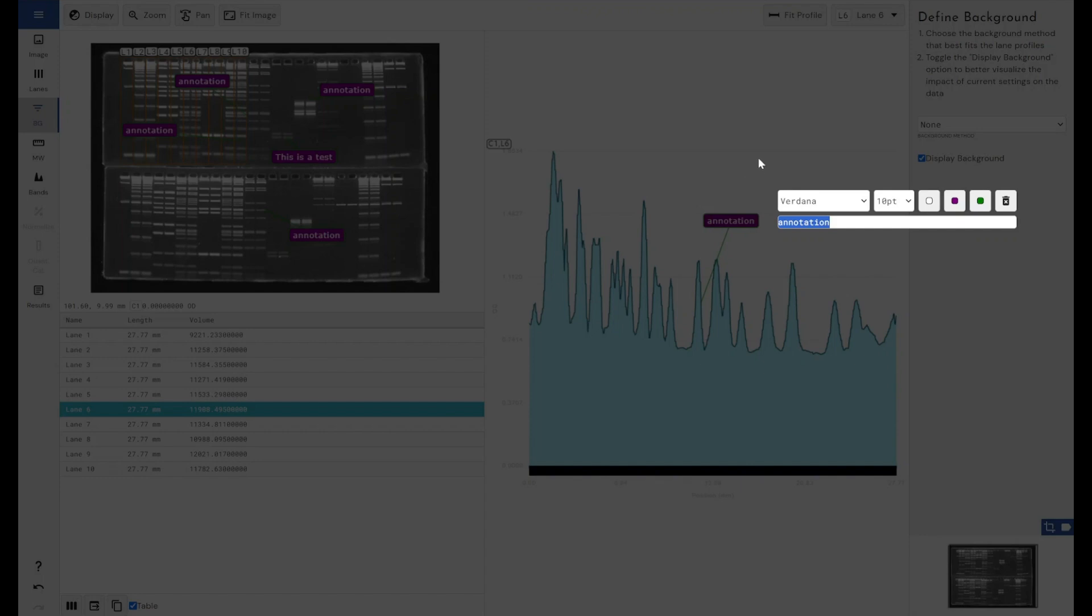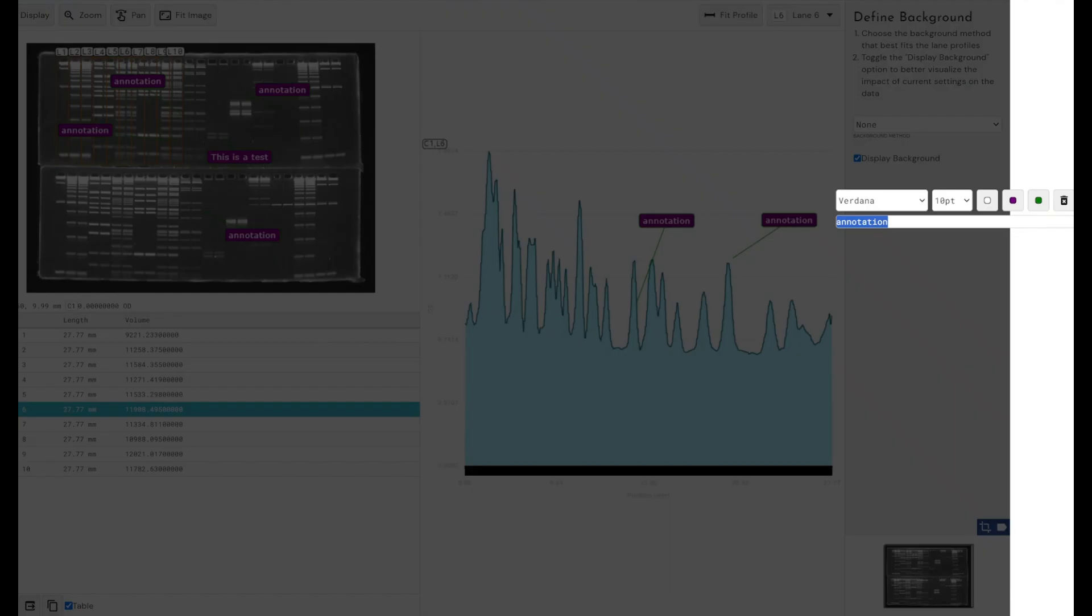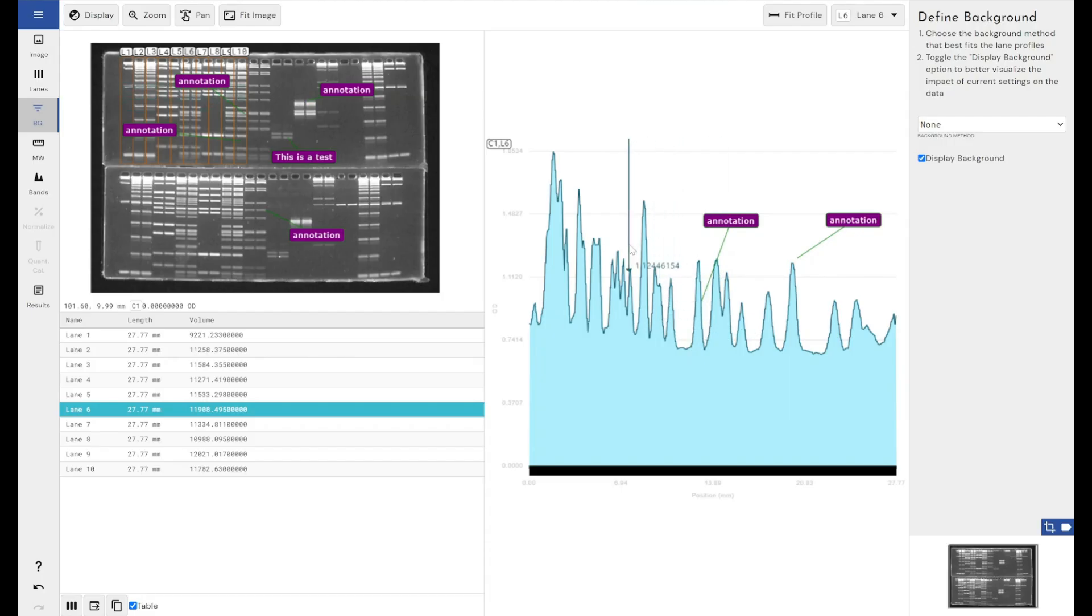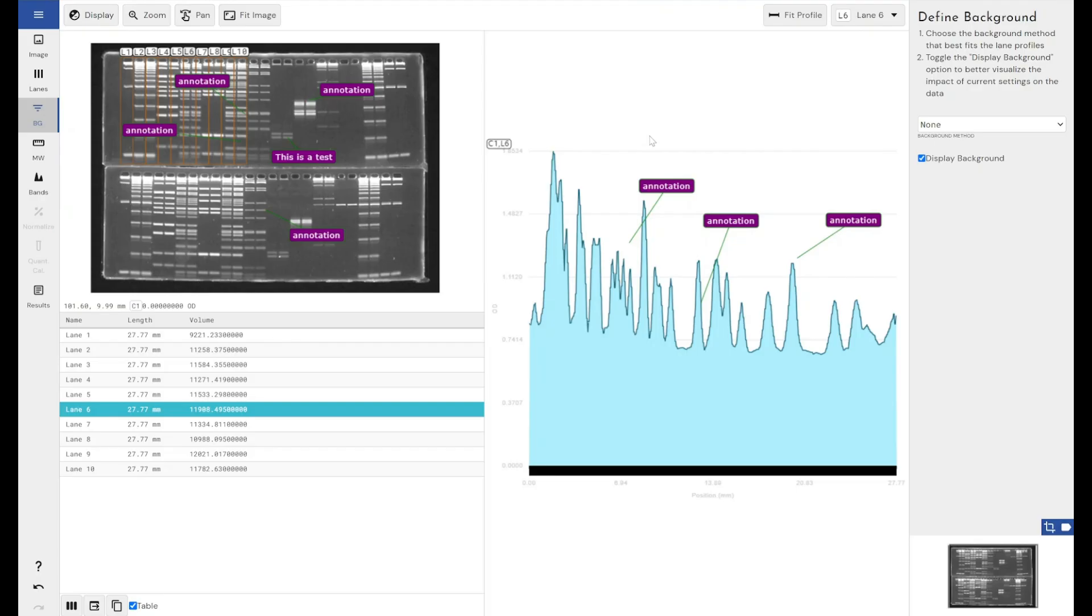Again, I've got all the same options. All this information is going to go into the report. I can add these where I want to.